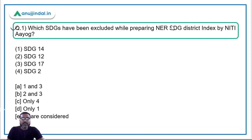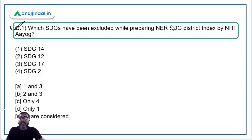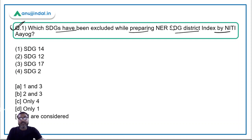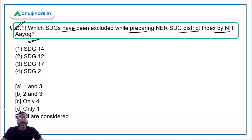Let's talk about the very first question — a very important one — because it is the first time that NITI Aayog has released the Northeastern Region SDG District Index. The question is: which SDGs have been excluded while preparing the NER SDG District Index by NITI Aayog?